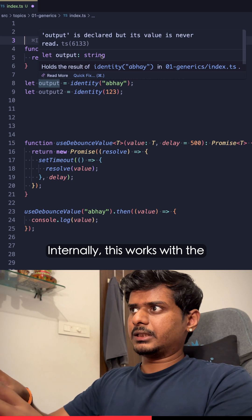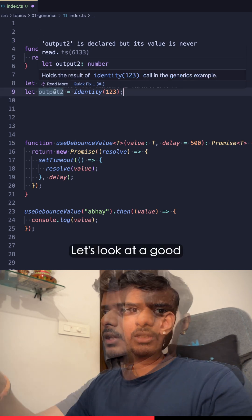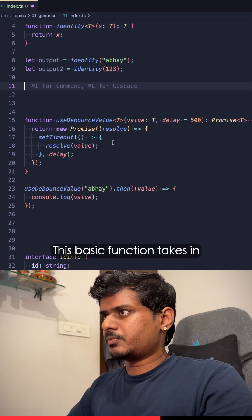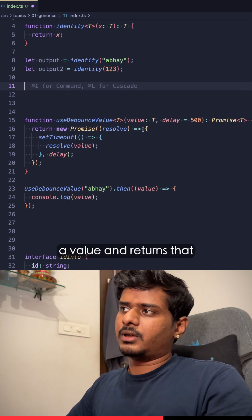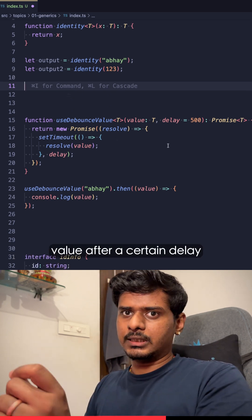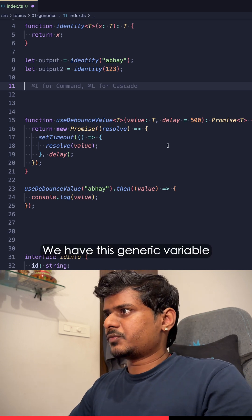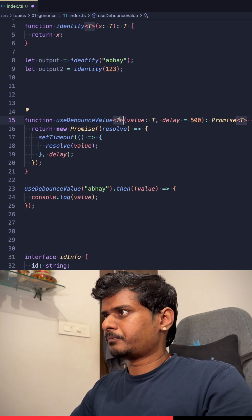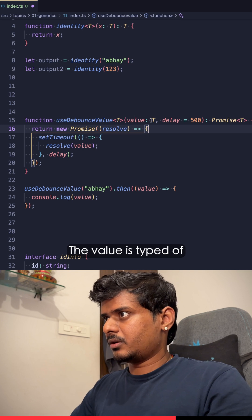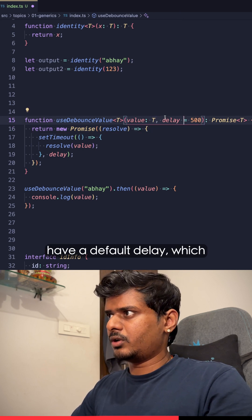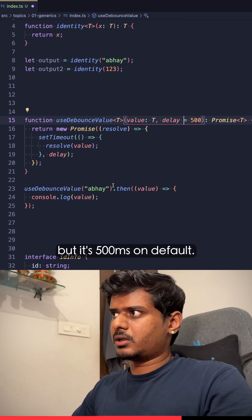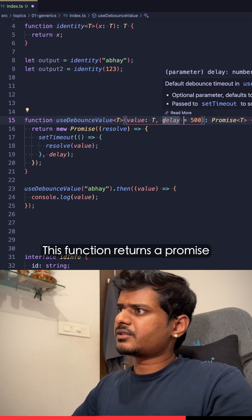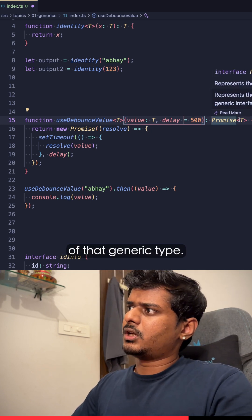Internally this works with the help of type inference. Let's look at a good function here which is useDebouncedValue. This function takes in a value and returns that value after a certain delay that we can provide. So we have this generic variable here, the value is typed of that generic variable, and we have a default delay which we can also pass in.